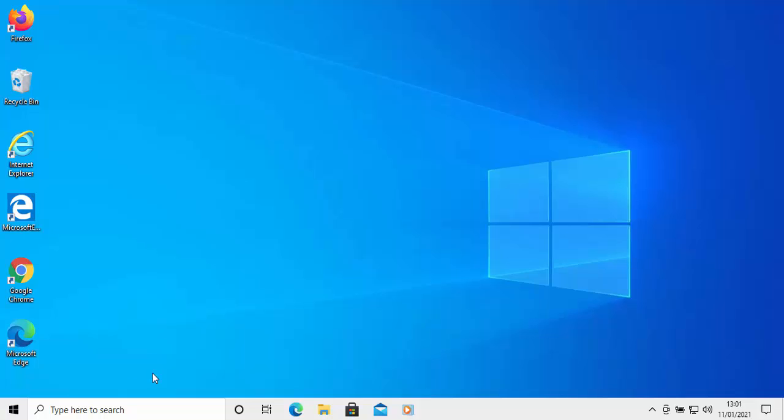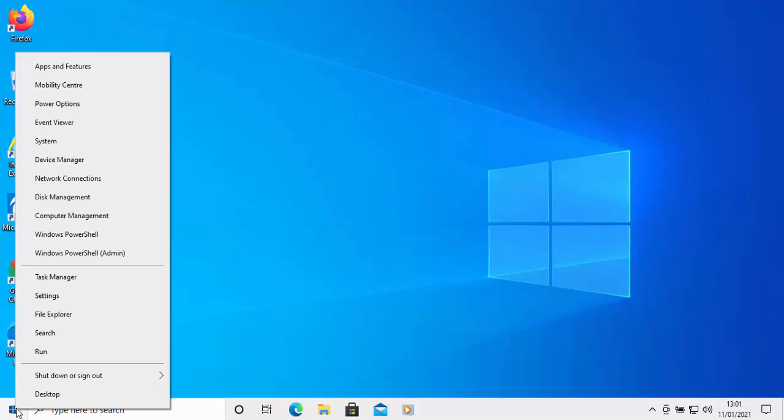So the first thing to try is if you've got a start button on the screen, move your mouse over the start button and instead of clicking the left mouse button, click the right mouse button and you'll get this menu to appear.